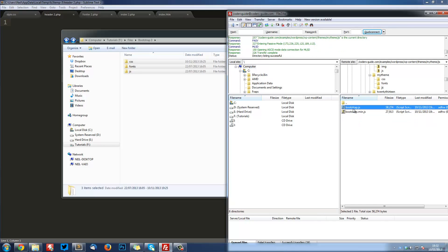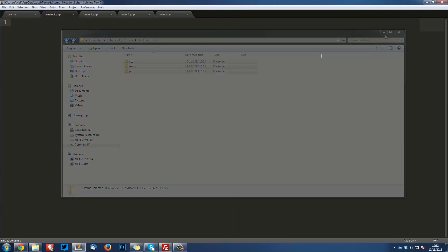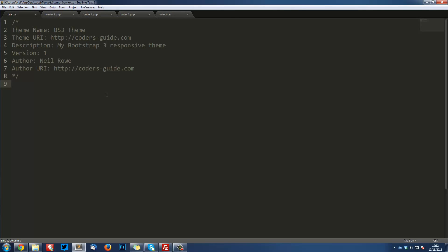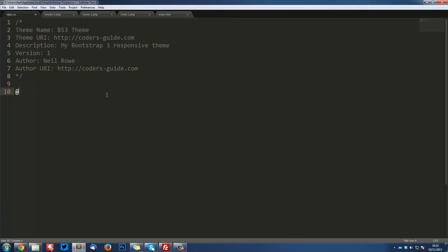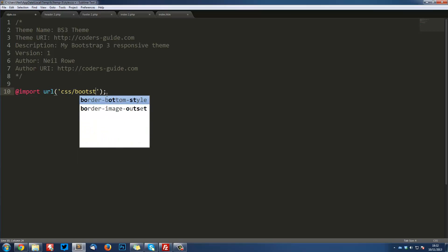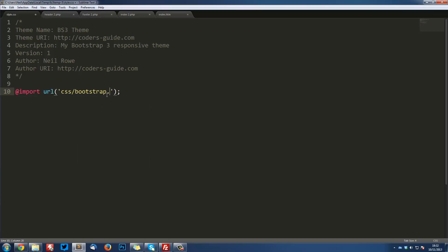We're going to go ahead in our style.css and use @import so that we can get this into our site. So we're going to import it into this stylesheet. @import url(); semicolon. Then here, css/bootstrap.min.css. And that's just going to import the bootstrap file into our site.